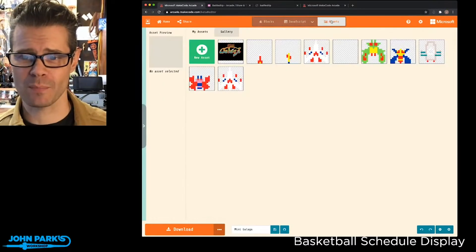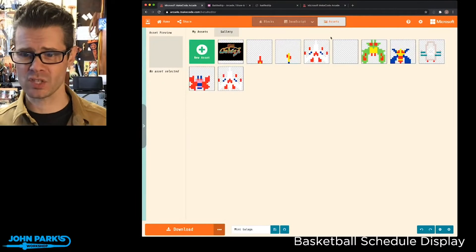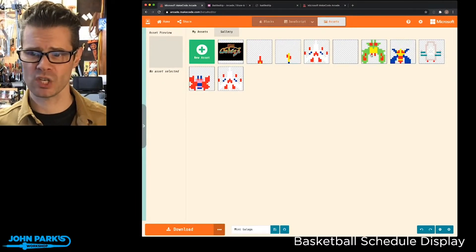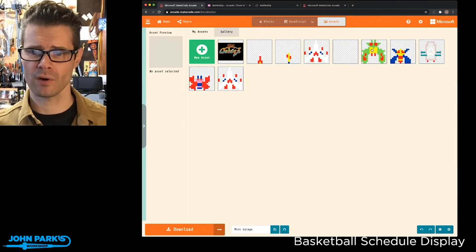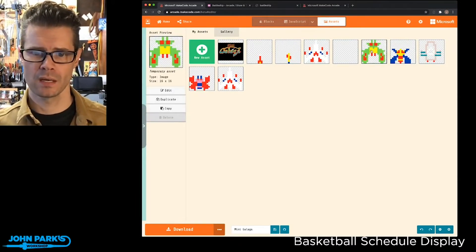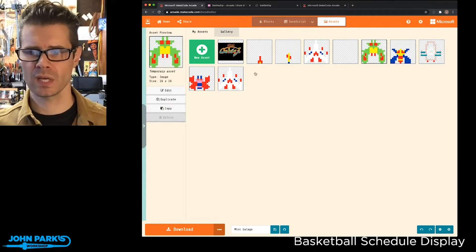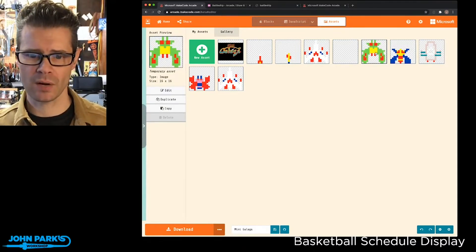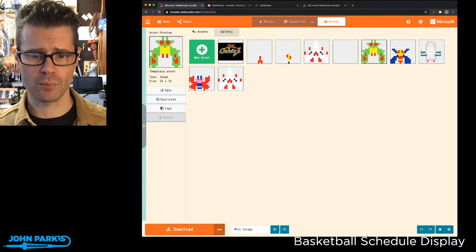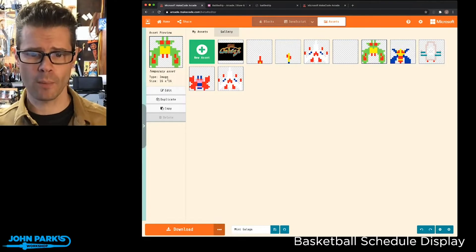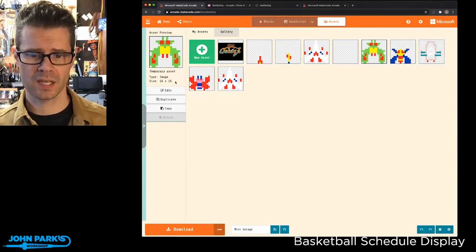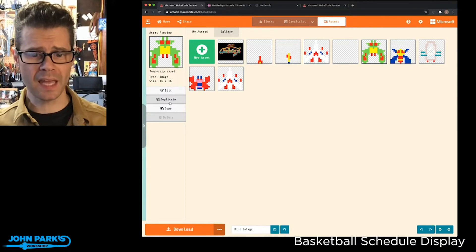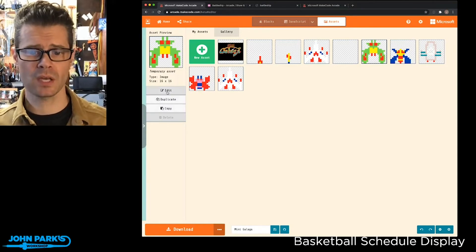So now this asset browser allows you to go in very quickly. Let's say we want to change the color of all of these green meanies. We can just click on the asset in the asset browser. We get a little asset preview, tells us some info about it, the type of asset it is, the size in pixels. We can duplicate it here, copy it here.